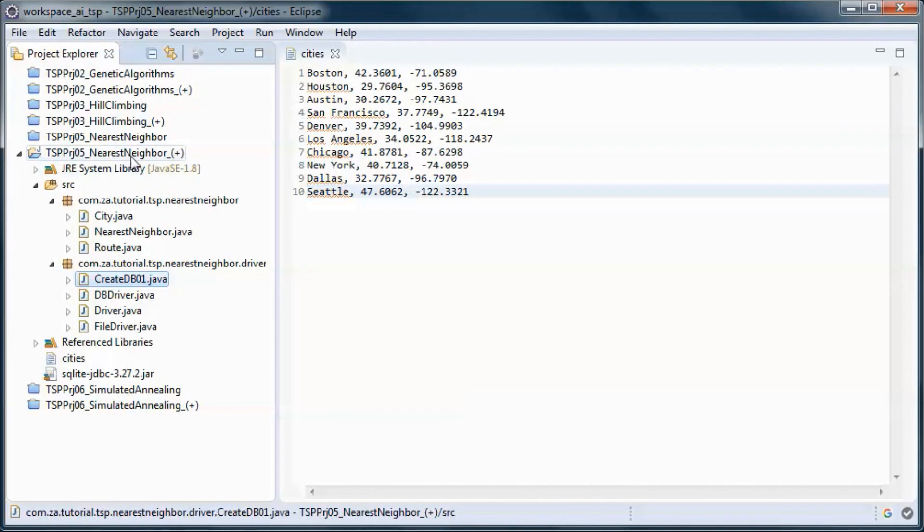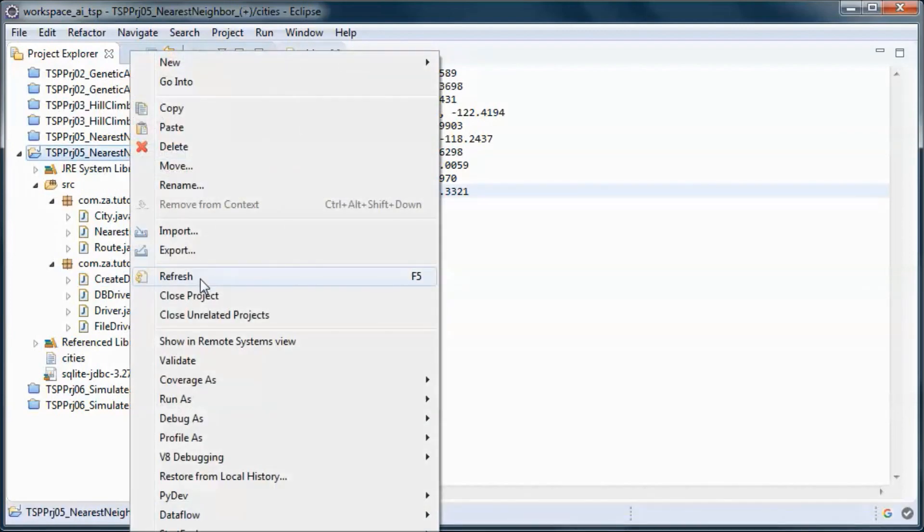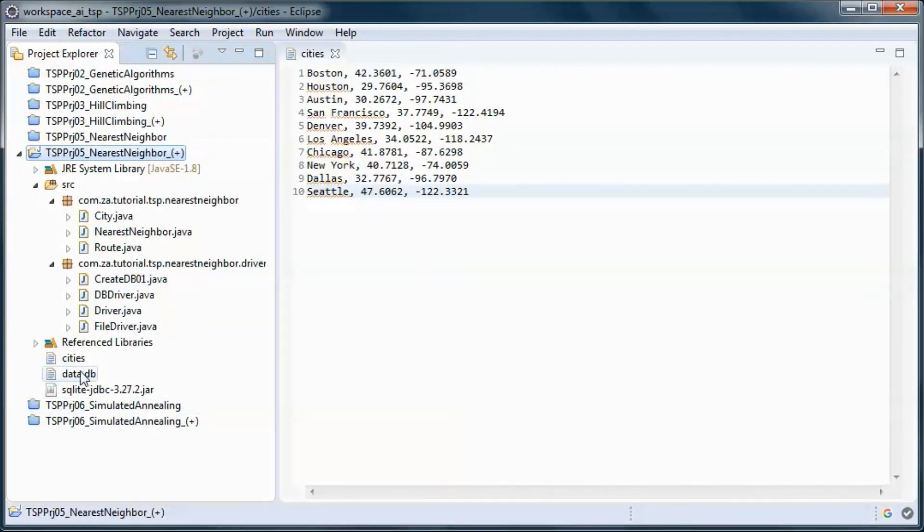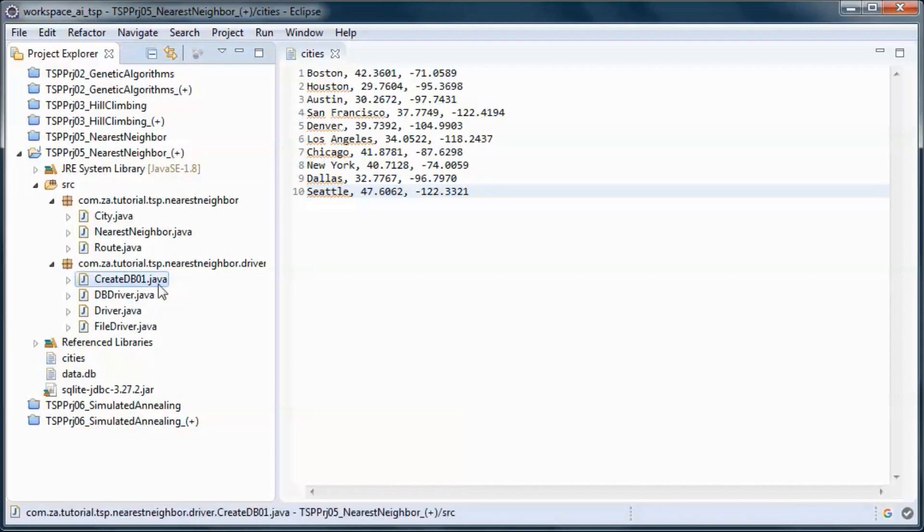Let's refresh here to show the database that was created when we ran this one.